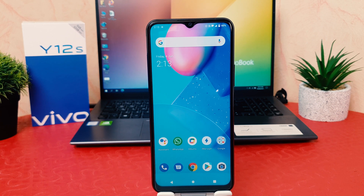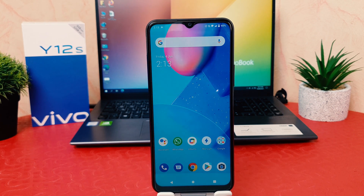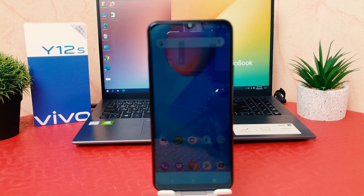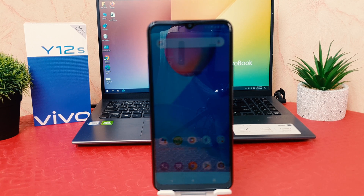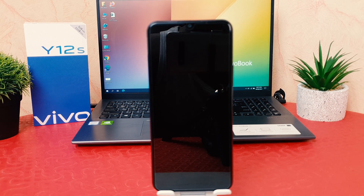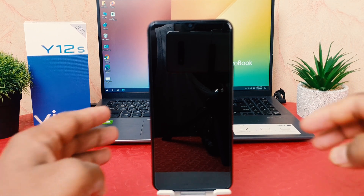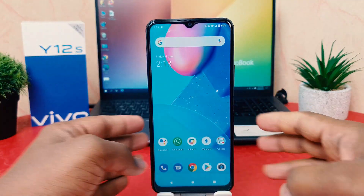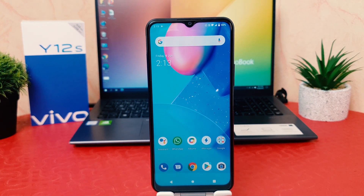Hello and welcome back to my tutorial. In this tutorial I'm going to share with you how to enable three-finger screenshot on your Vivo Y12s. Let's take a look at how to do that.